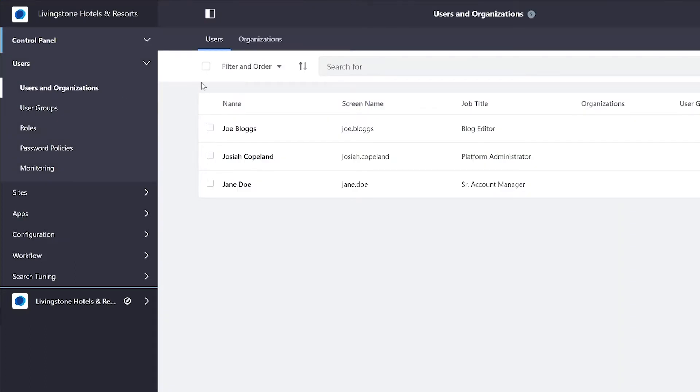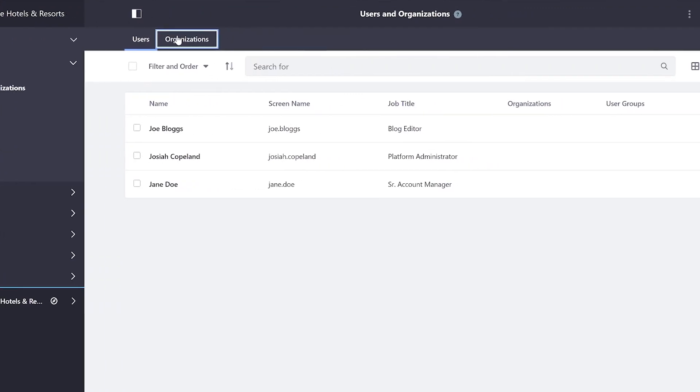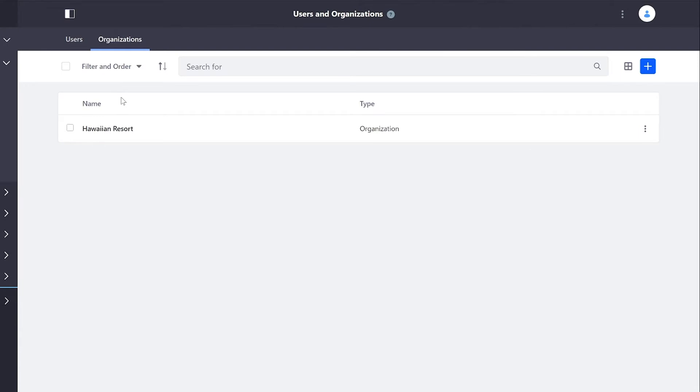So we start on the Users tab right here. You can see I have three users. This is the account that I'm currently using. And when I click on Organizations, we see I already have one called the Hawaiian Resort Organization.